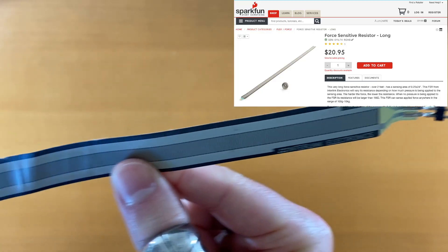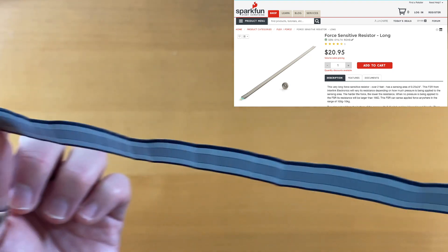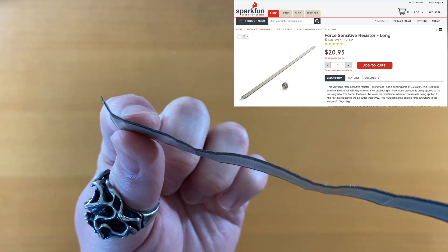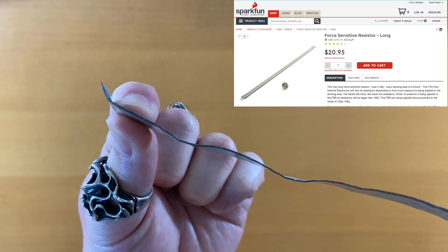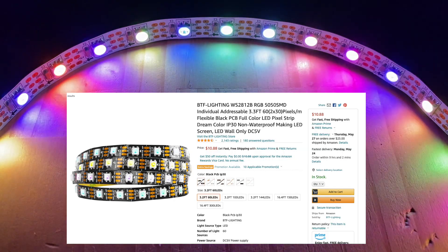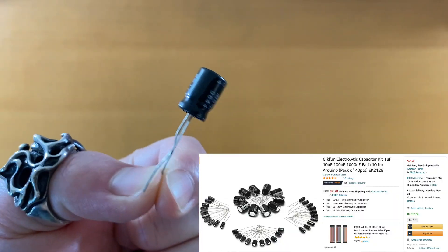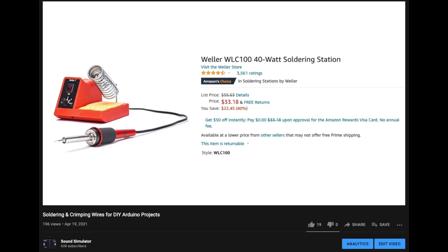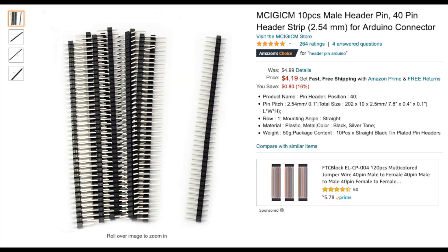Force-sensitive resistor strip—this sensor measures how much force is applied to it—addressable LED strip and capacitors, materials for soldering if you don't have any already. Make sure that you have plug header pins.